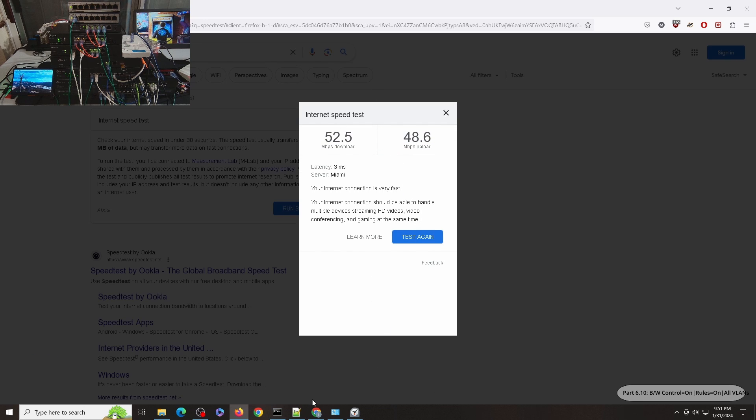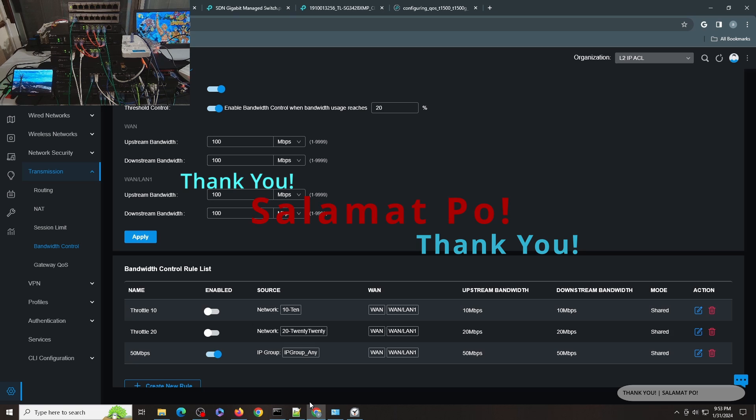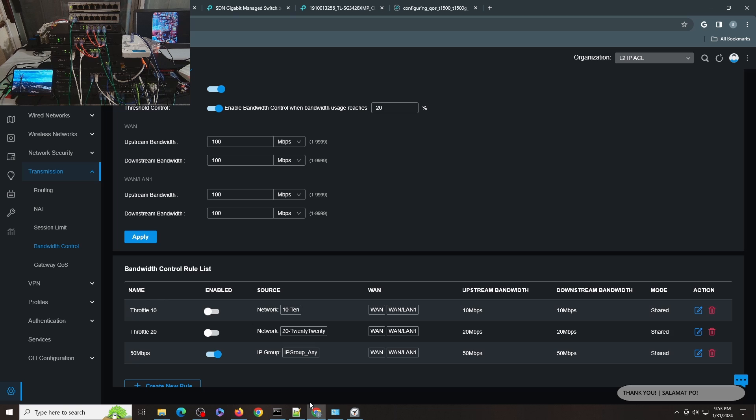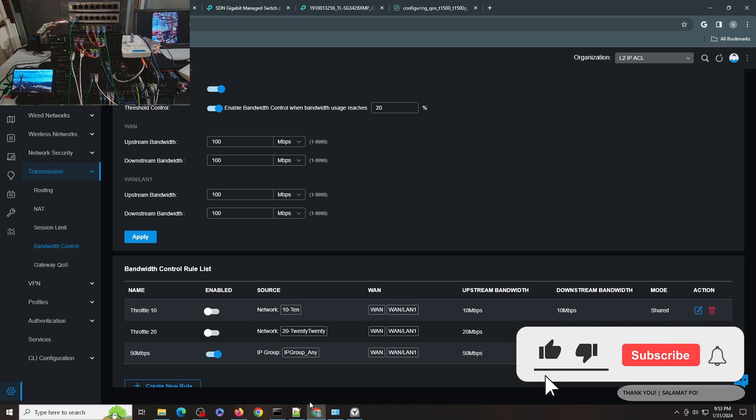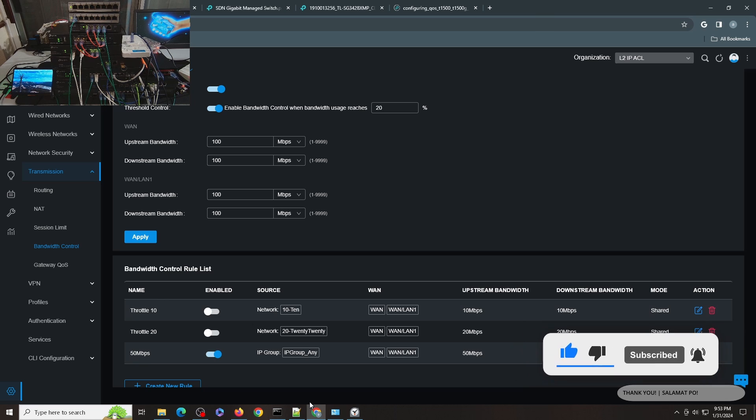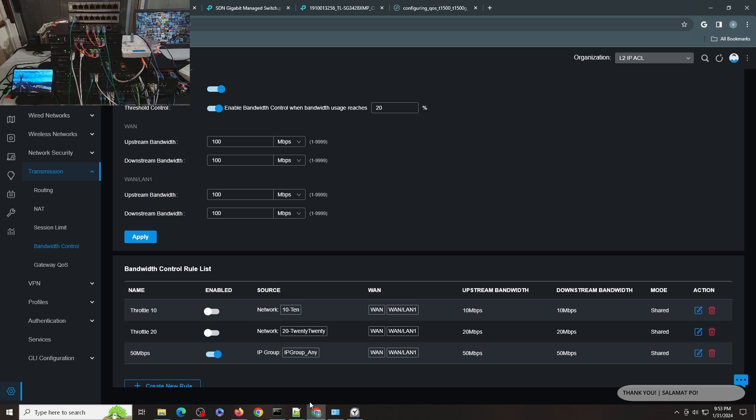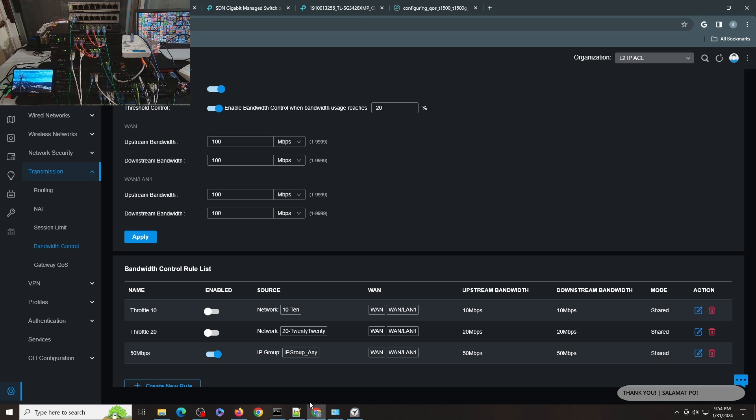I think that's pretty much it for this video. I believe this is another first for TP-Link Omada configuration. I haven't seen anything about QoS configurations in any of the YouTube channels, nor any demonstration how this feature works. If you like this video please give it a like, it really helps my channel a lot. If you don't like this video please give it a dislike as well and do let me know in the comment why you don't like this video so I can make those improvements. Thank you very much for watching my video. I'll see you on the next one. Thank you and bye bye.